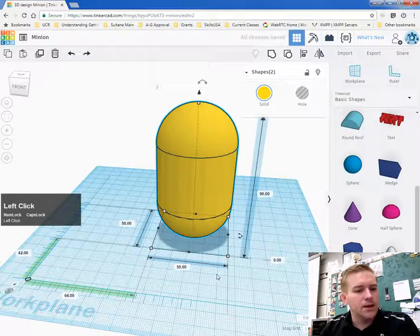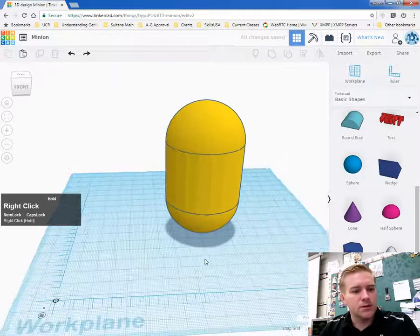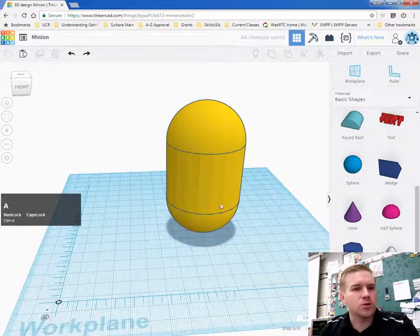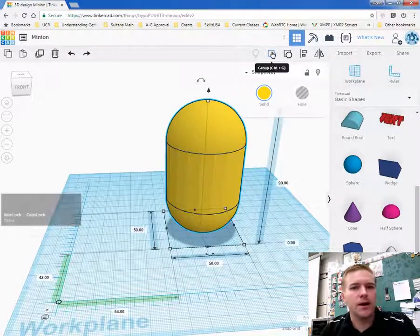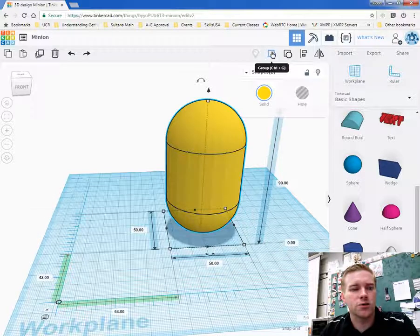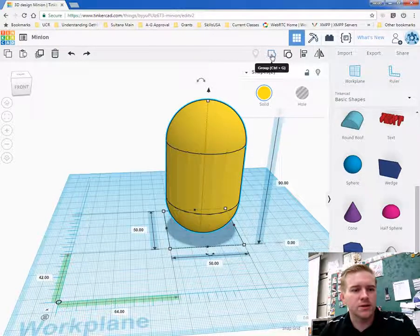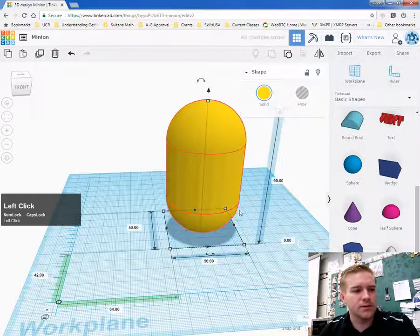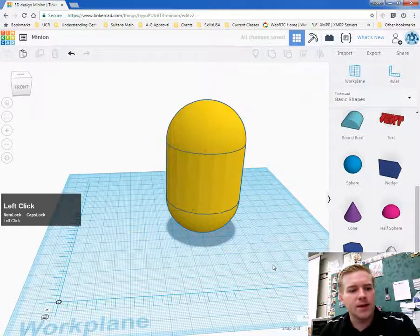So that's how we want it to look. So again, control A, select all. And then control G or pressing the group button here. Group it all together. And that's it. That's the start of the body.